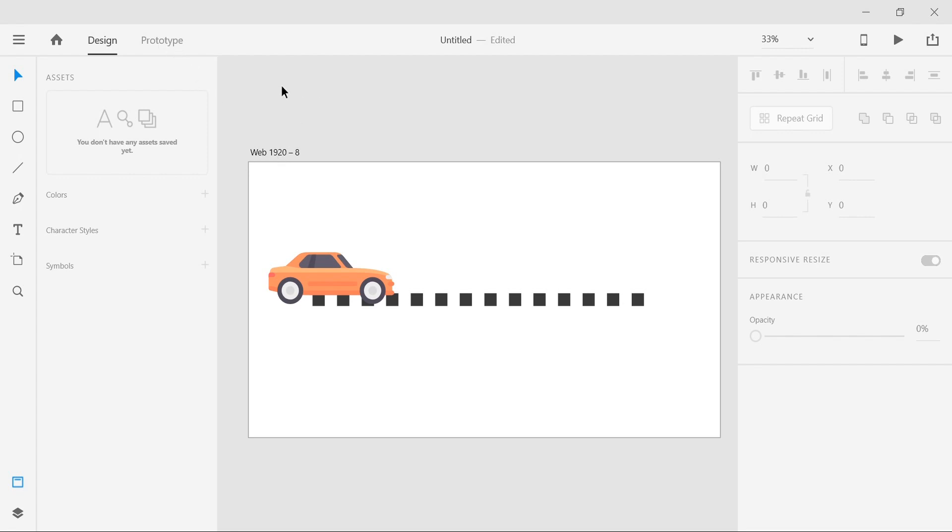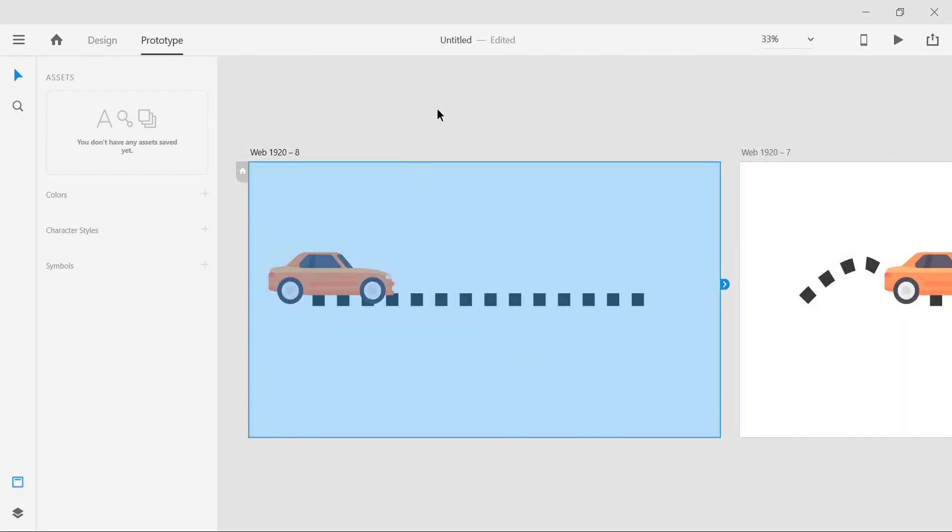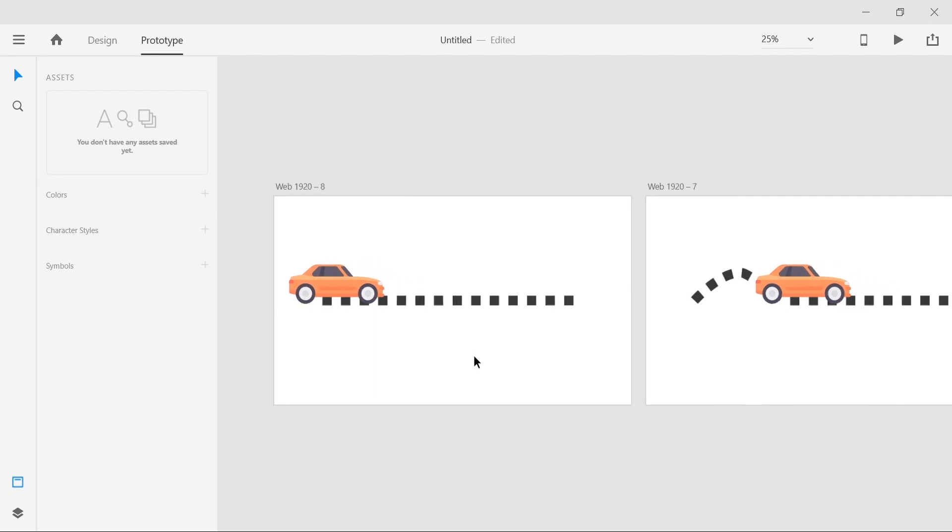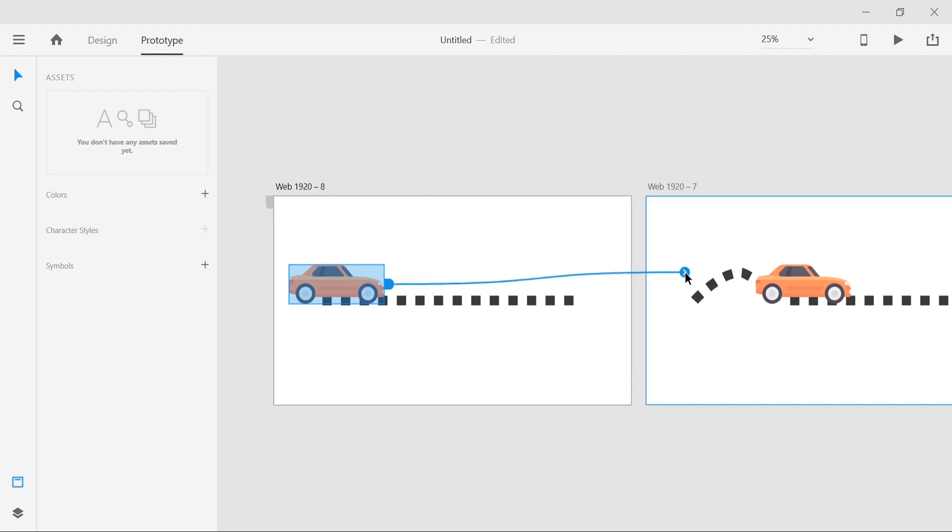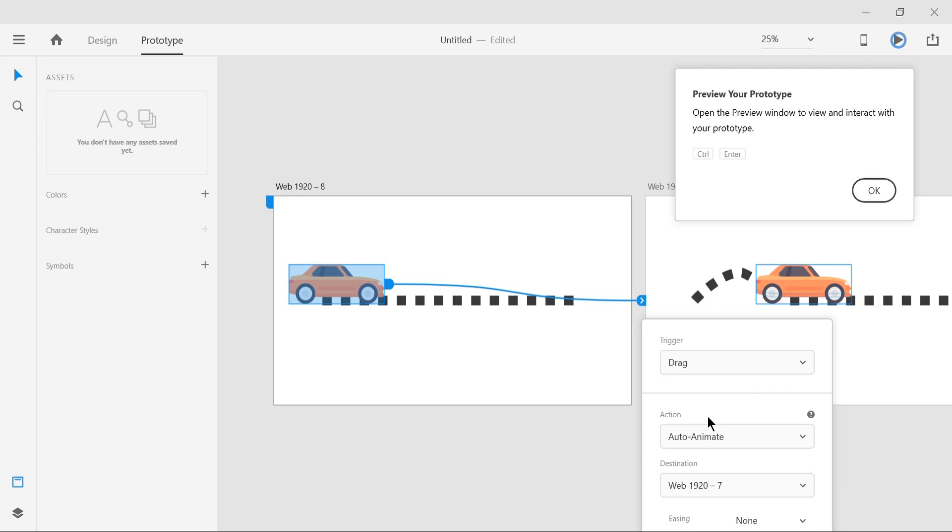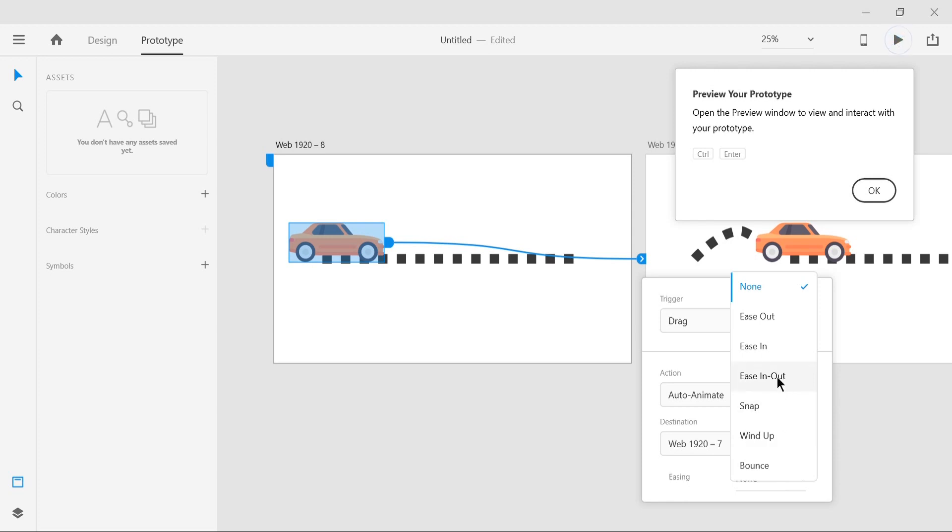Now we will go head on to prototype mode so that we can make sure that the magic is happening. We will click on this car because this is what we will be dragging, and take this arrow to the next artboard. Rather than saying tap, we will open this and say drag. In the easing you can use any one of these, but here we're just gonna use a simple ease in-out transition.